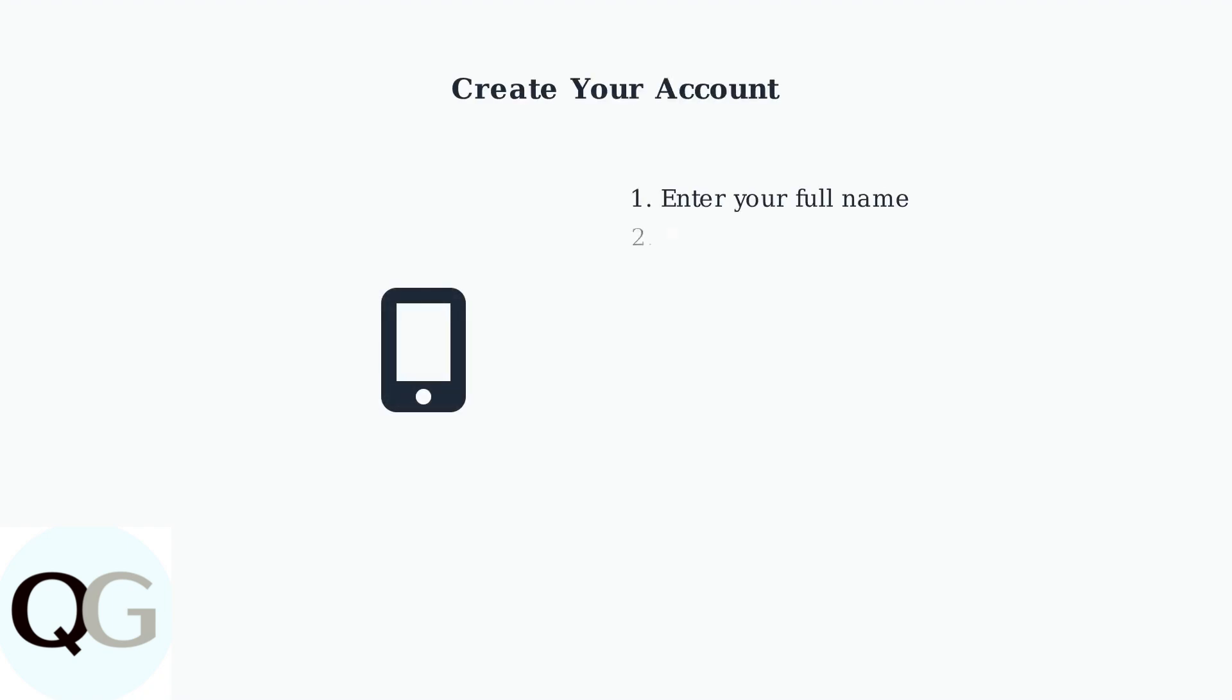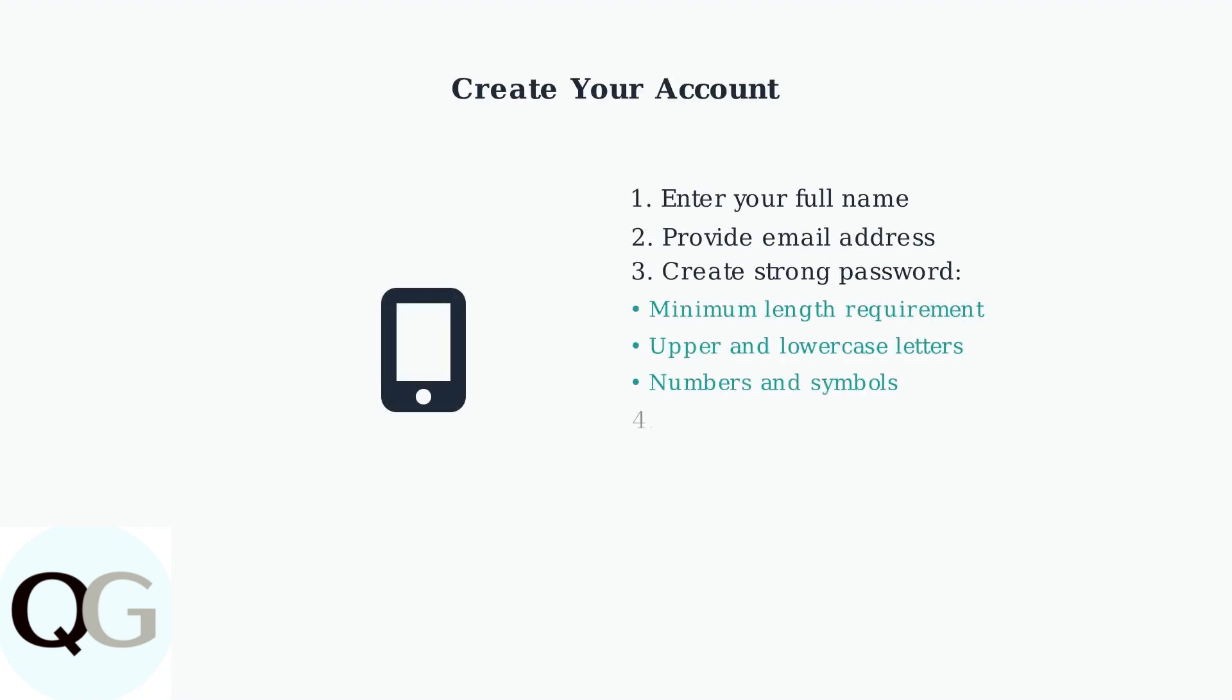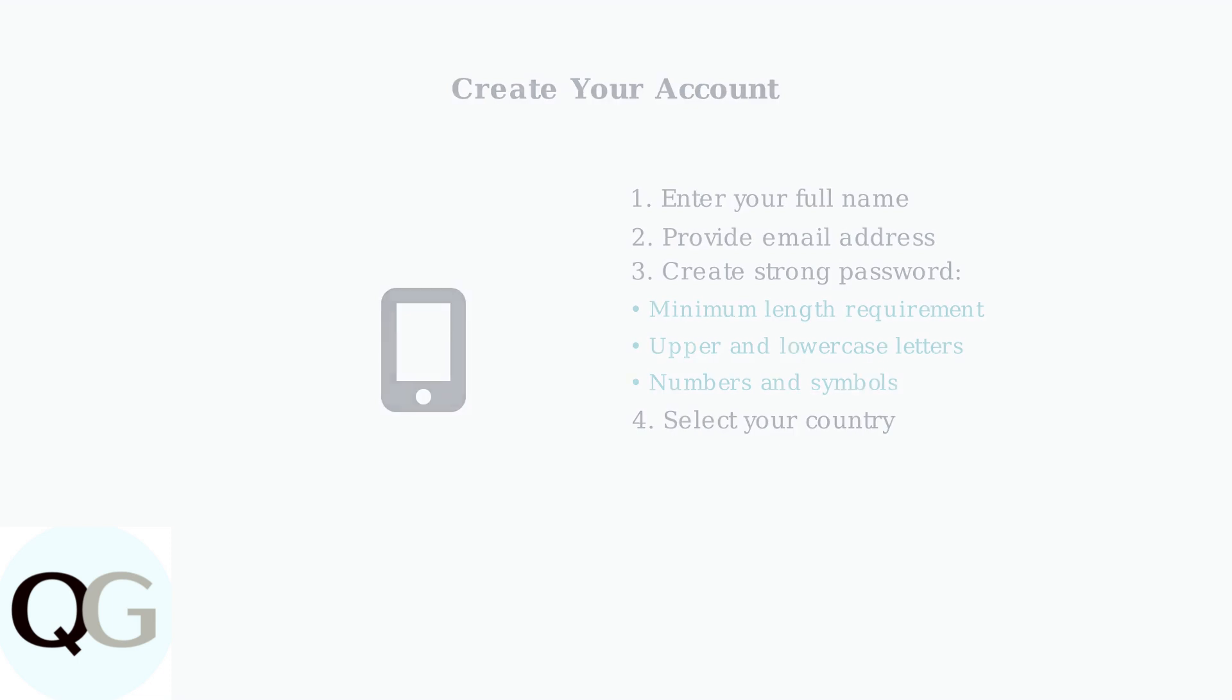Open the Ring app and select Create Account. You'll need to provide your name, email address, and create a strong password that meets Ring's security requirements.